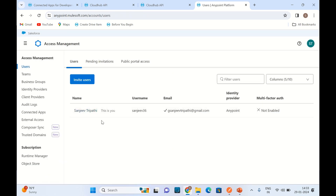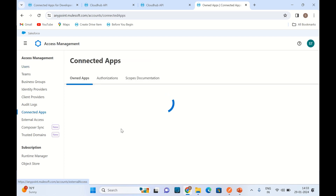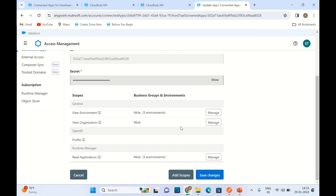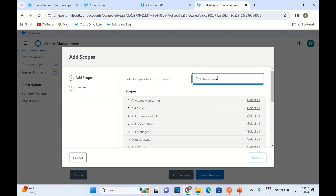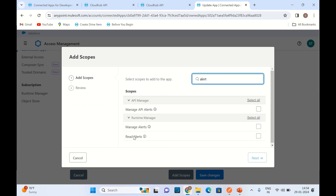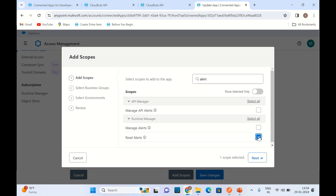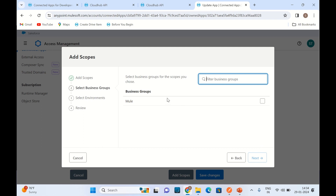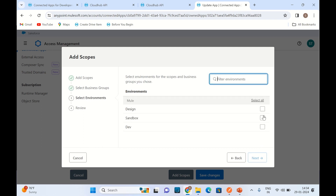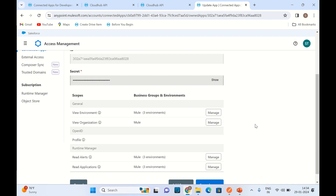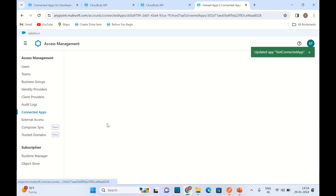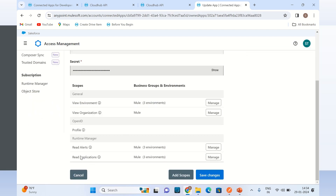If you remember, when we created the ConnectedApp in Access Management, we did not provide the scope related to alerts. That's why we are not authorized to get that information. So let me add the scope. I will click Add Scope, search for 'alert', and select Read Alerts — giving this scope to the ConnectedApp. Click Next, select business group mule, click Next, give all environments, click Next, Add Scopes, and Save Changes. Now we have the Read Alerts scope as well.